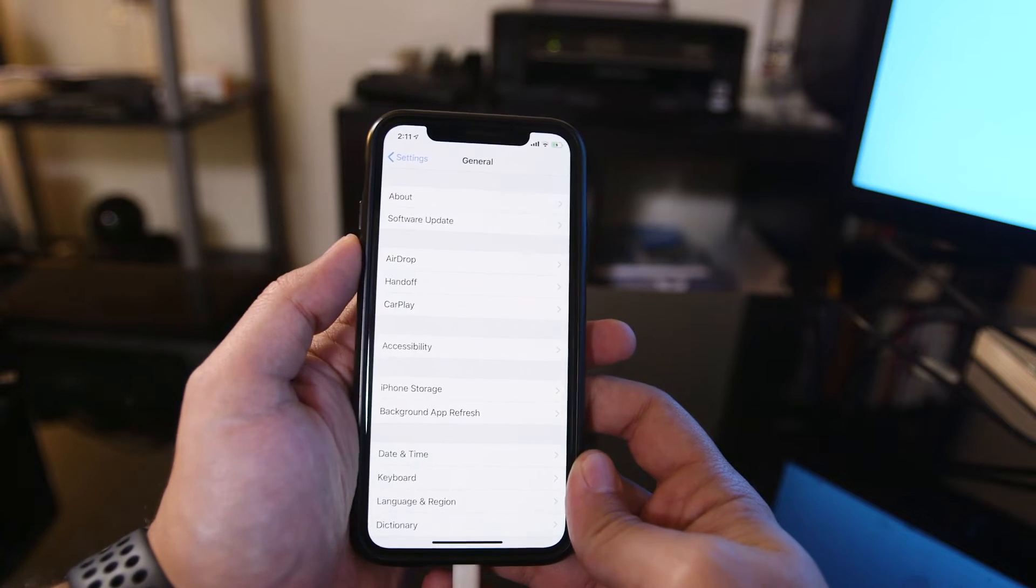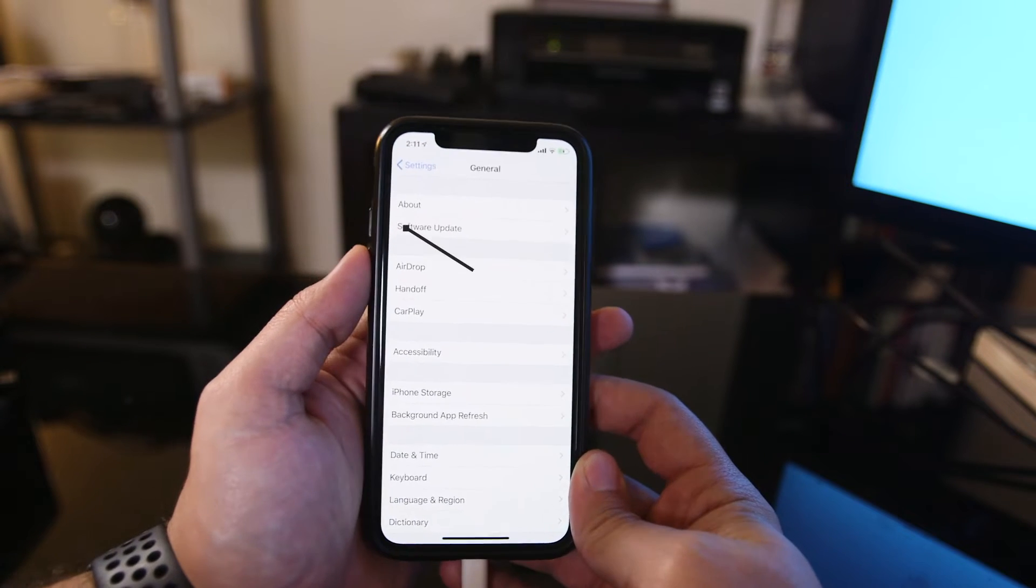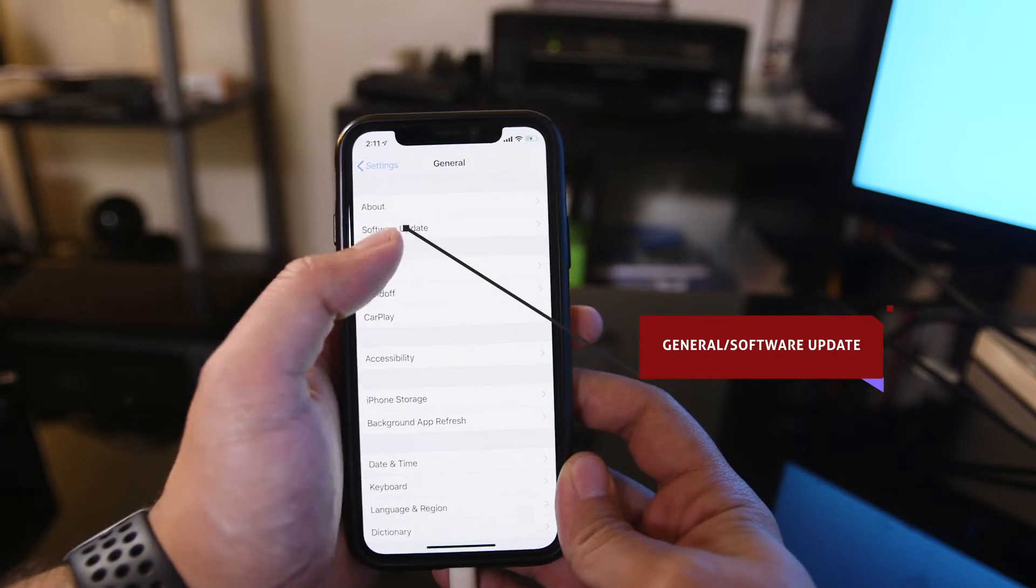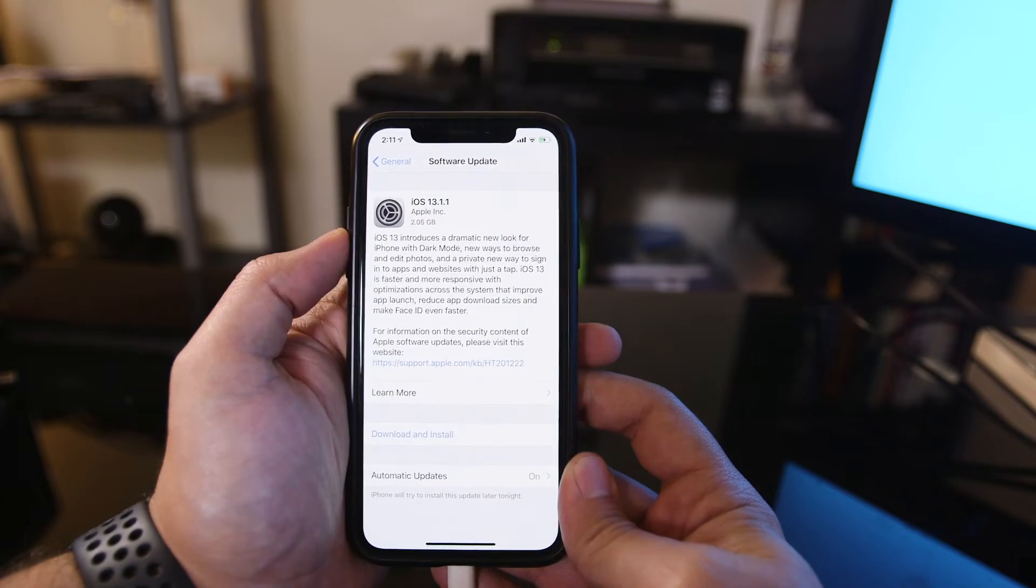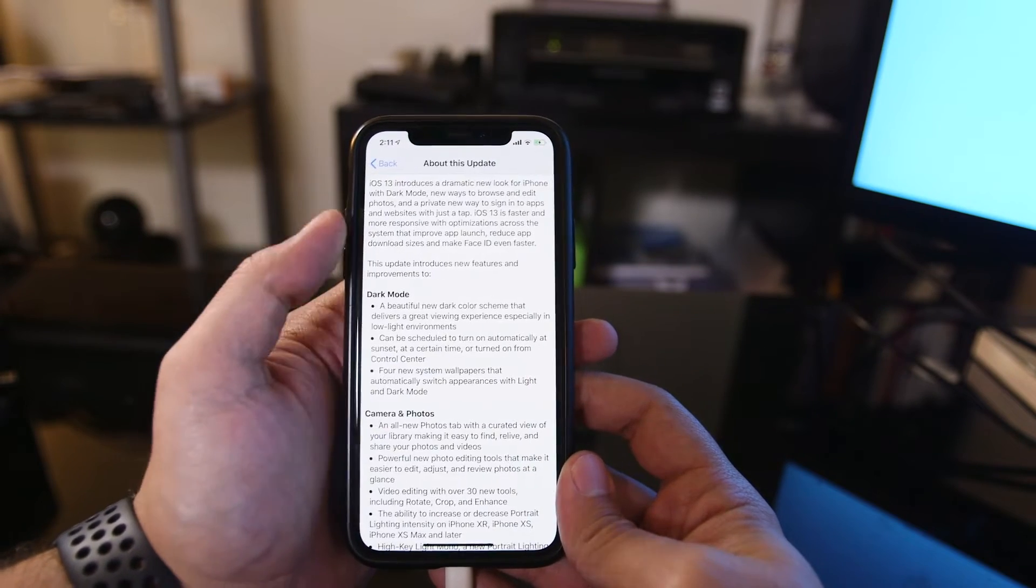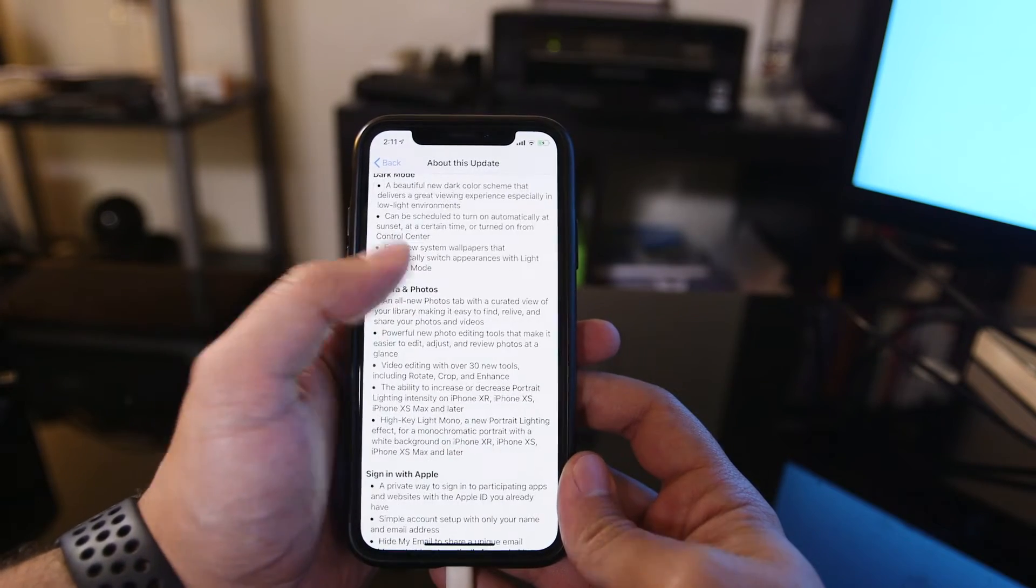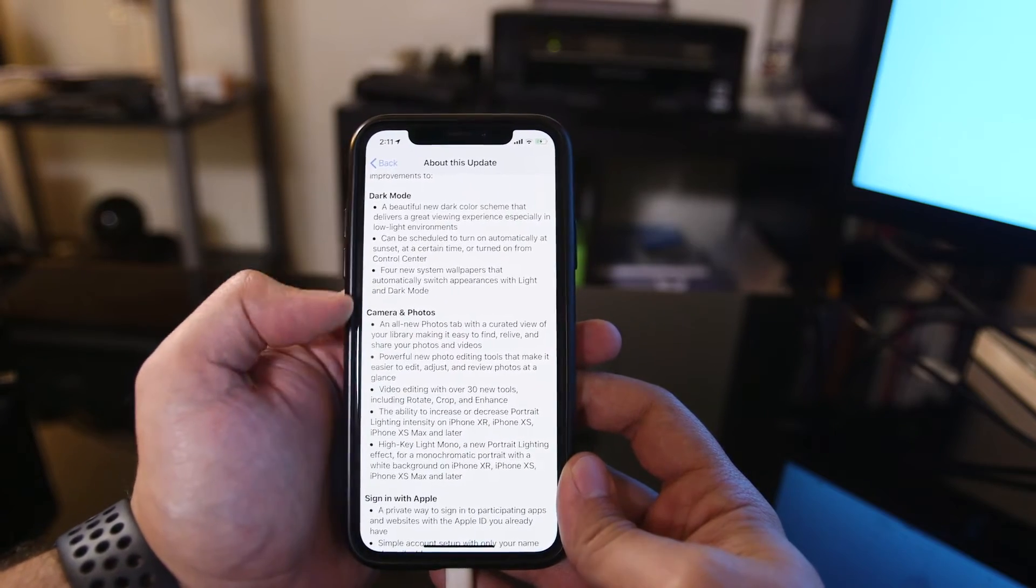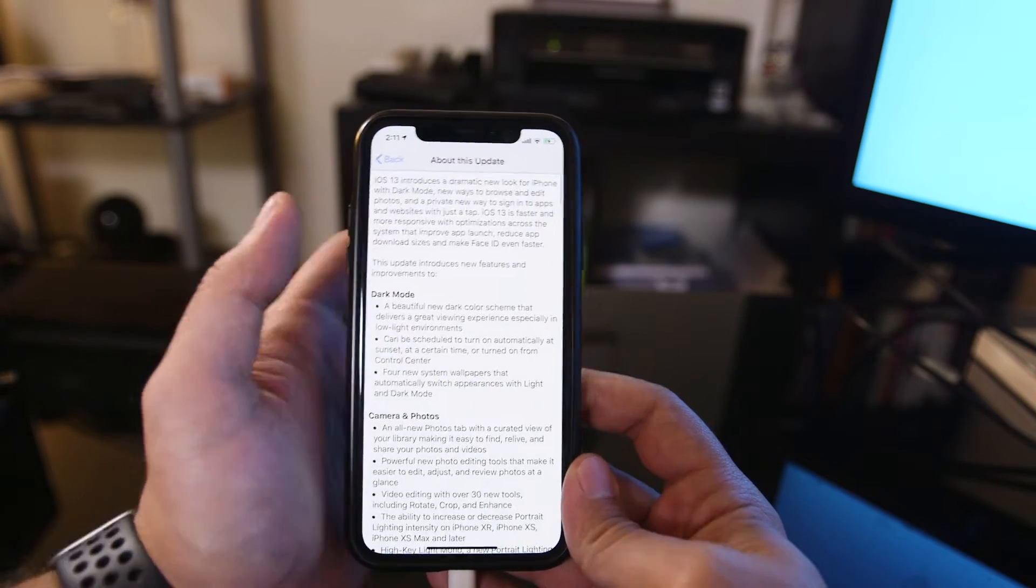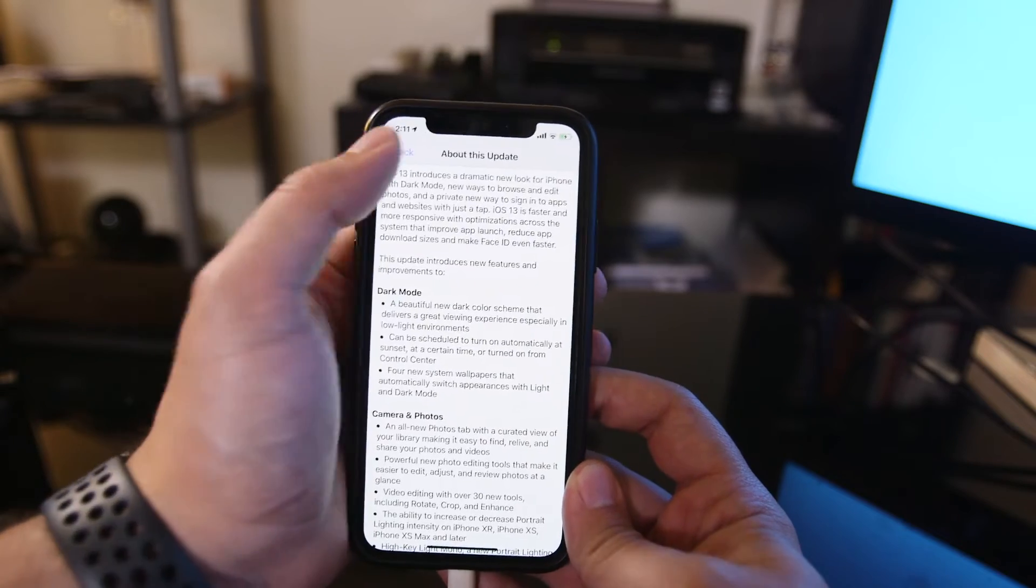and then you should have software update. So I'm on iOS 12 already, and I'm going to update to iOS 13. Go ahead and press that. If you press learn more, you're going to see everything that it has to offer iOS 13, including dark mode, cameras, and photos. Some of the things I'm going to talk about at the end of the video.